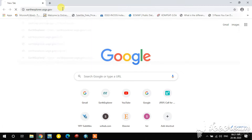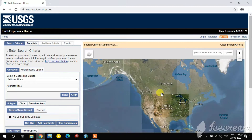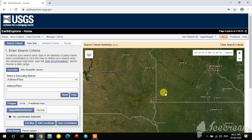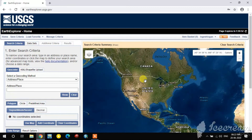If you are a new user, you need to register using the Register button. I am an existing user, so I am going to log in. Once logged in, navigate to the area where you want to download the satellite imagery.